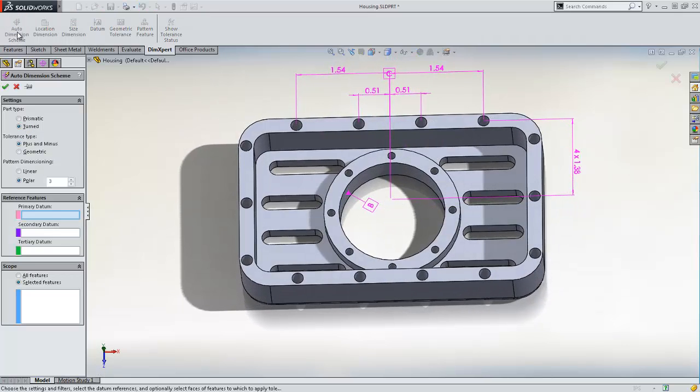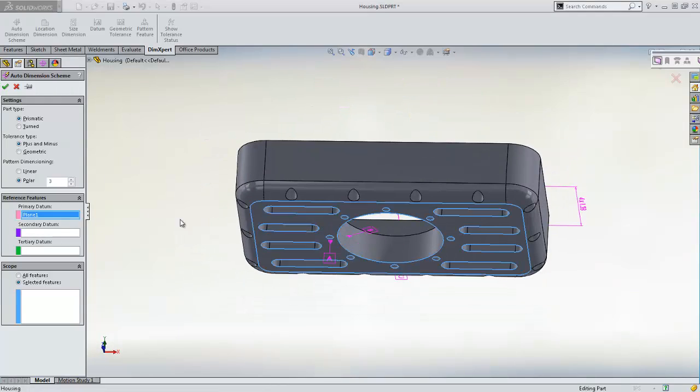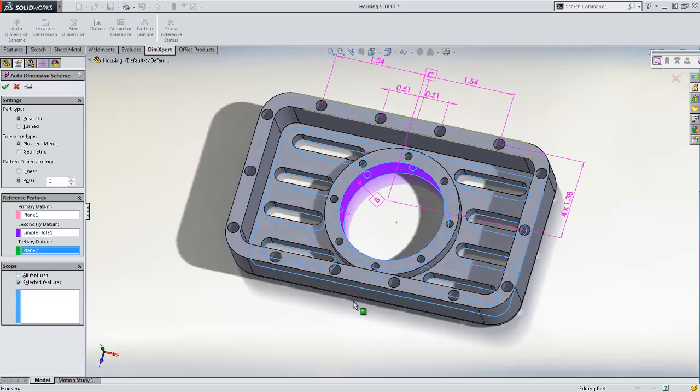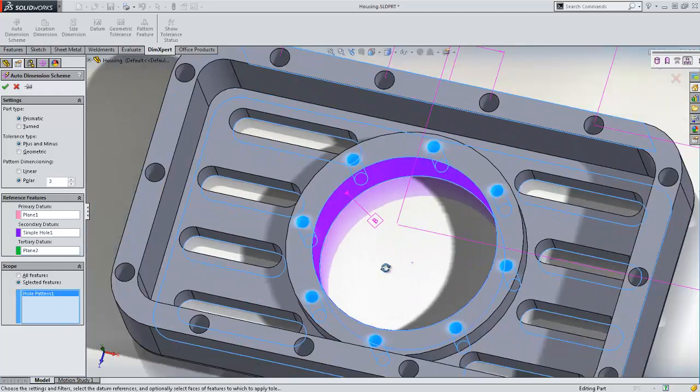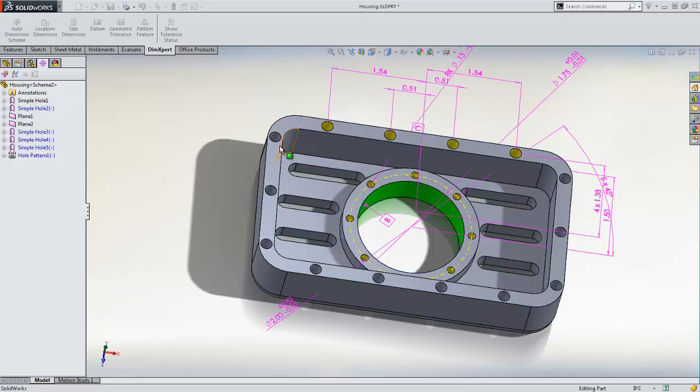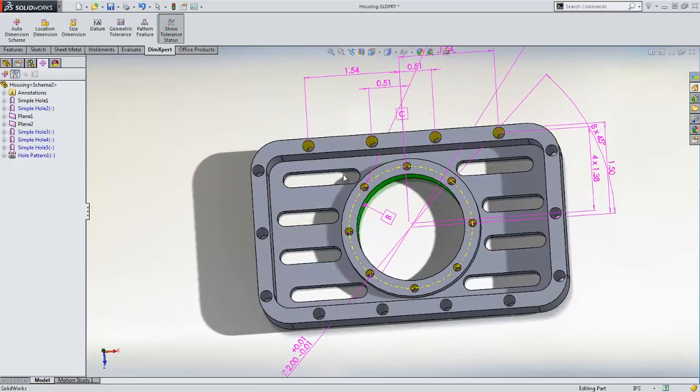From this tool, we choose a prismatic part type, plus and minus tolerances, and a polar pattern for dimensioning. We also define our datums, and then choose the circular hole pattern under Selected Features. After clicking OK, we can see that the holes have been given polar coordinates.